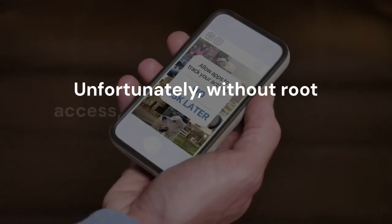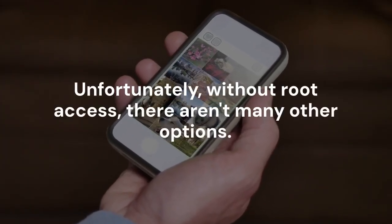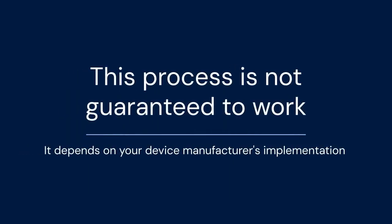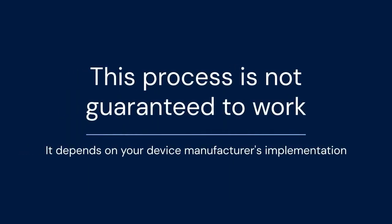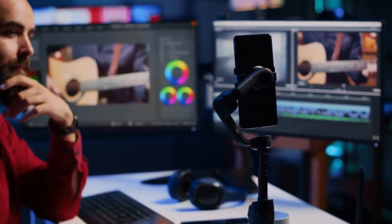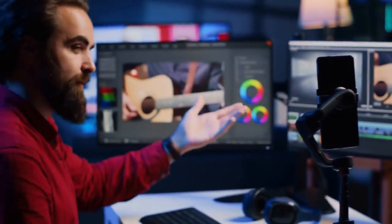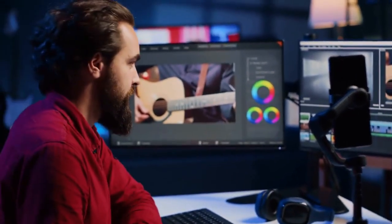Unfortunately, without root access there aren't many other options. Remember, this process is not guaranteed to work — it depends on your device manufacturer's implementation. Some manufacturers completely disable Camera 2 API at a deeper level.